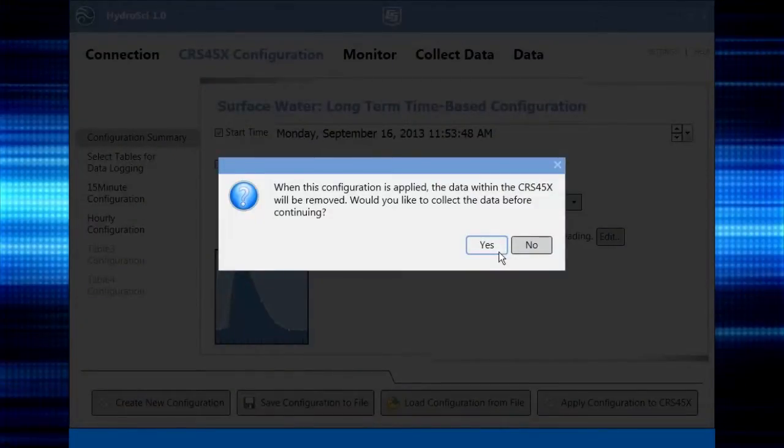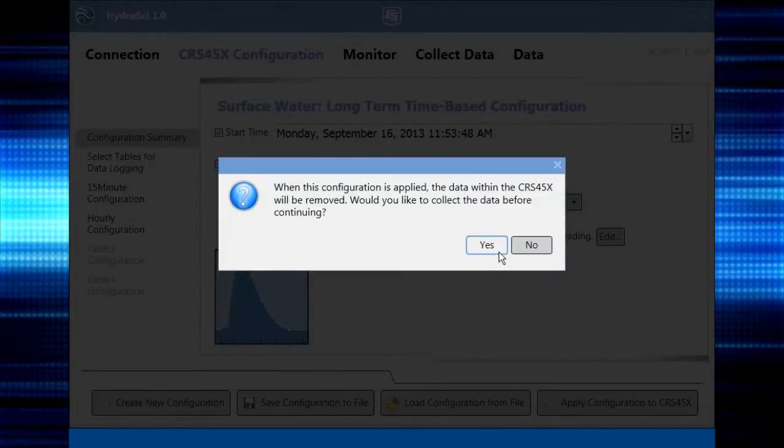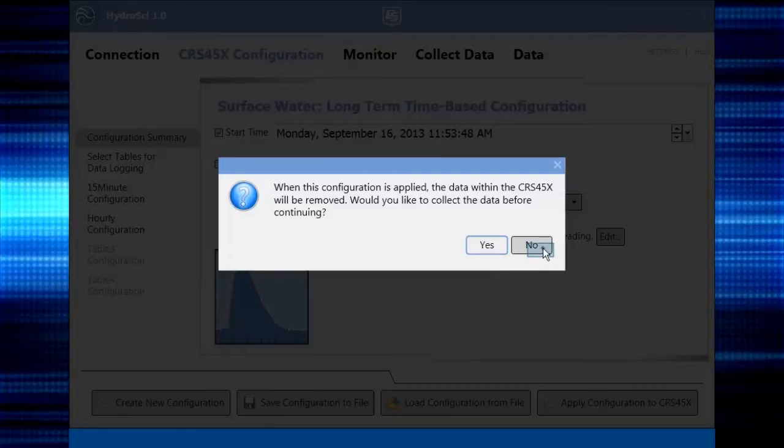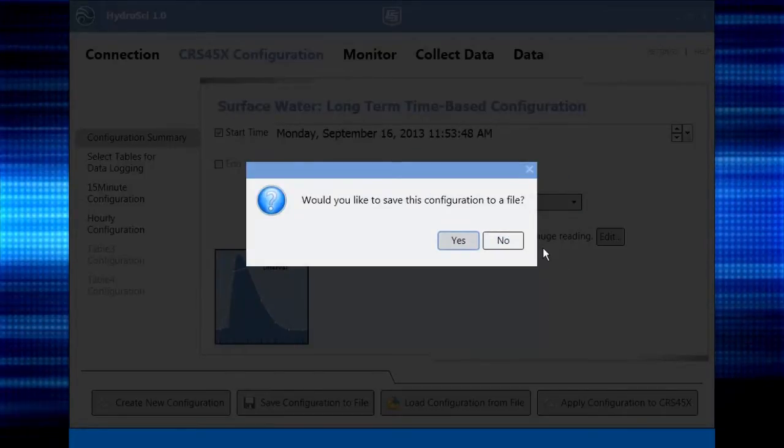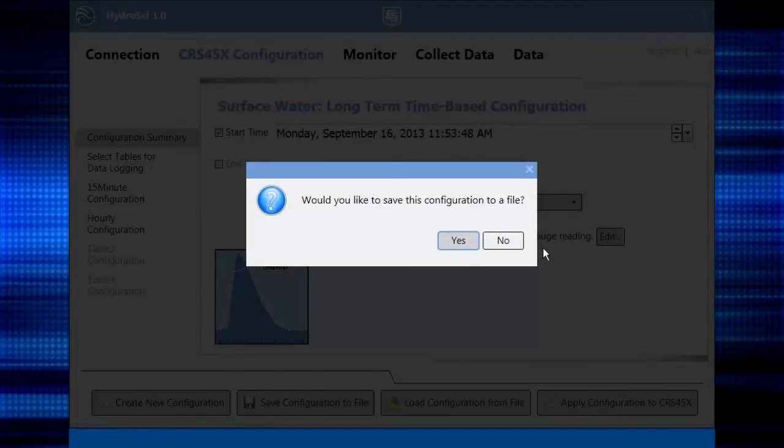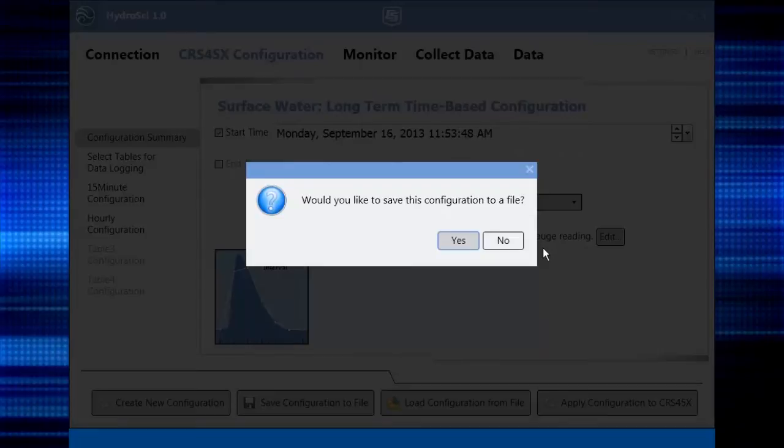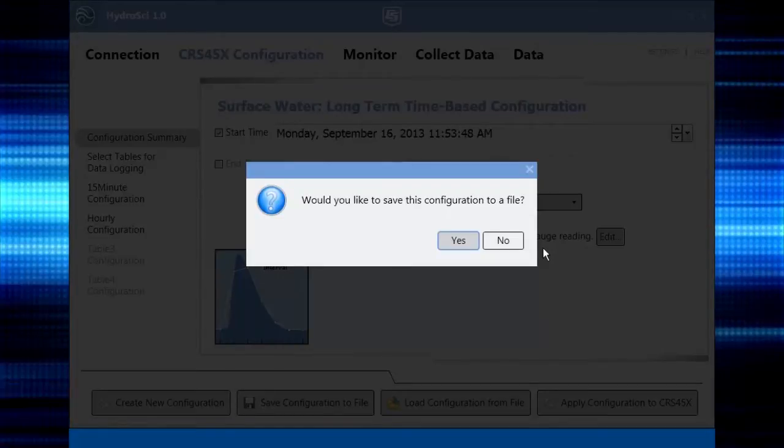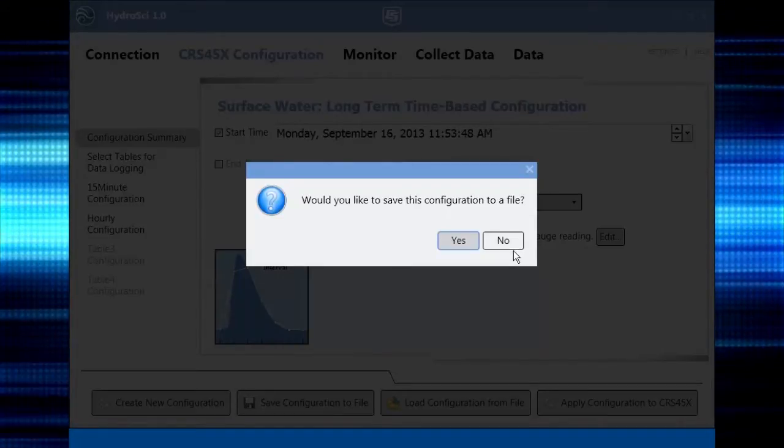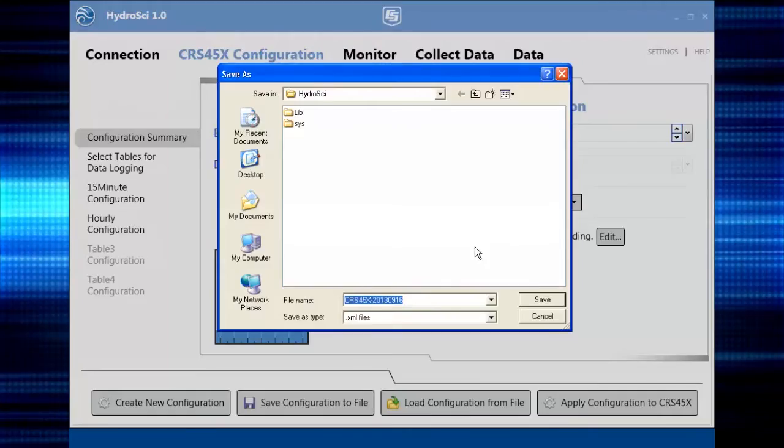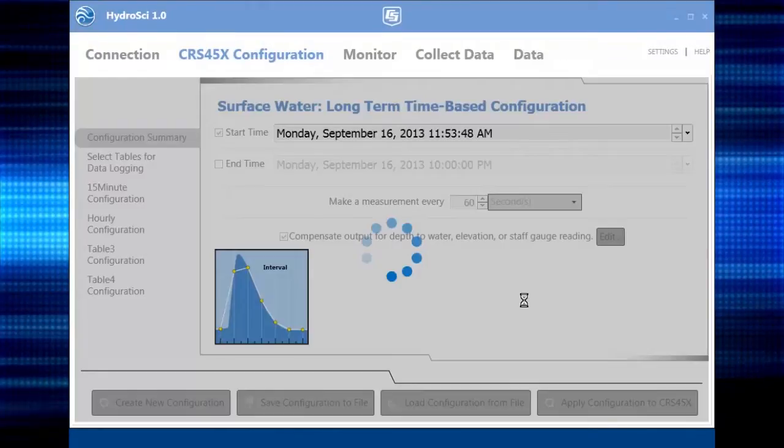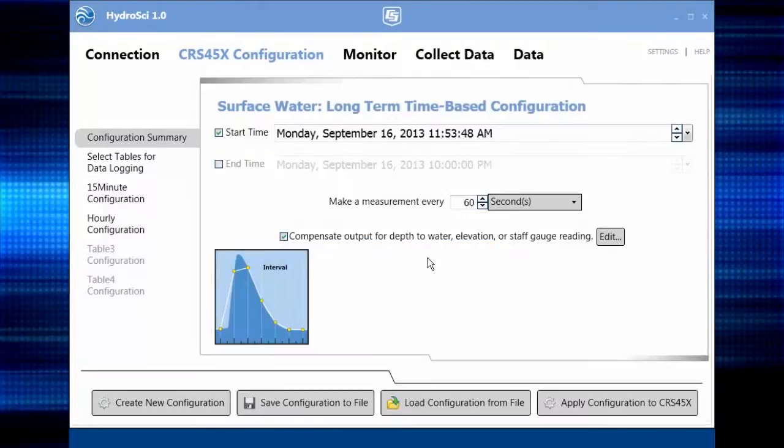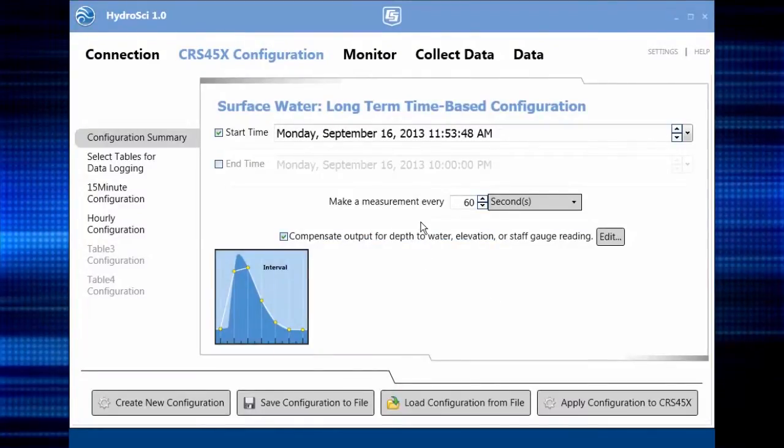You can also collect data at this point. Since this is a new sensor, we do not need to collect data. Saving the configuration file is a good idea. You can use a saved configuration to quickly set up another CRS. Once the configuration is saved, you can modify it at any later date.